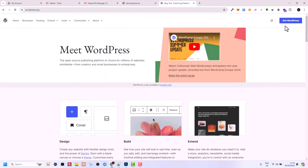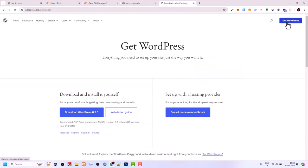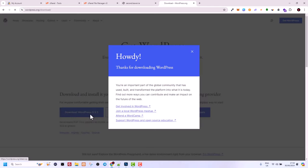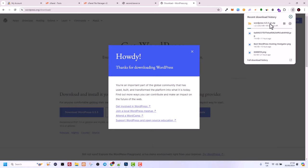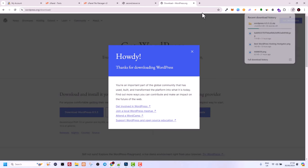In the top right corner you will see 'Get WordPress' — just click on that button. Here you can download the latest version of WordPress. As you can see, it shows Download WordPress 6.5. Once you click it, your download will start — it is now downloading into my computer's Downloads directory.